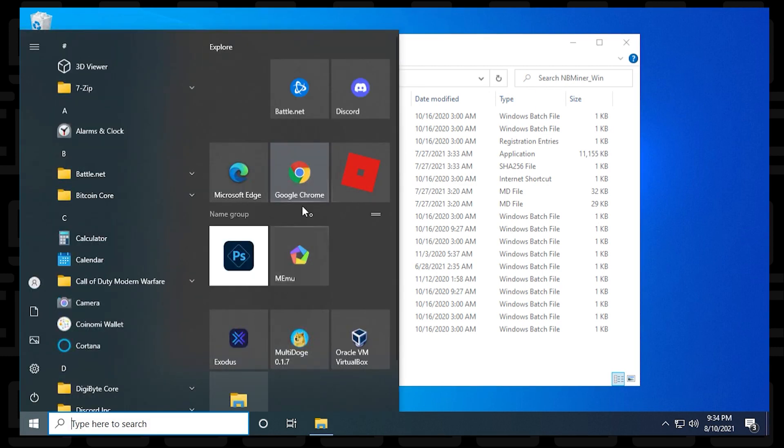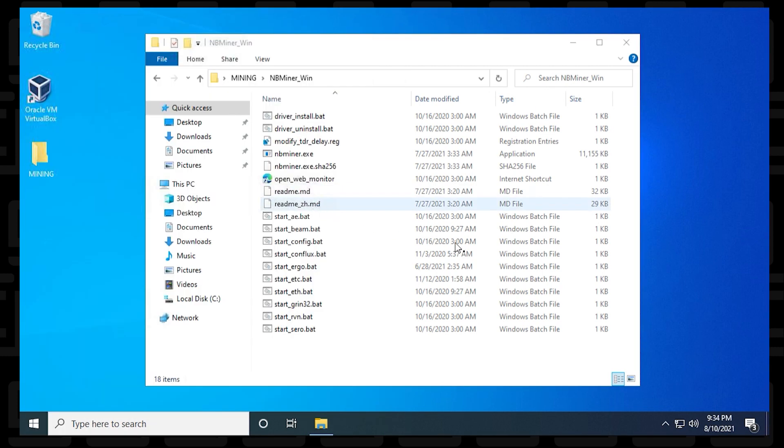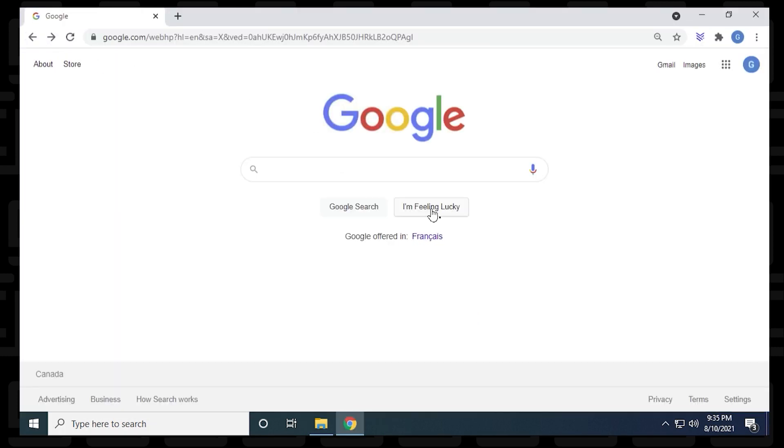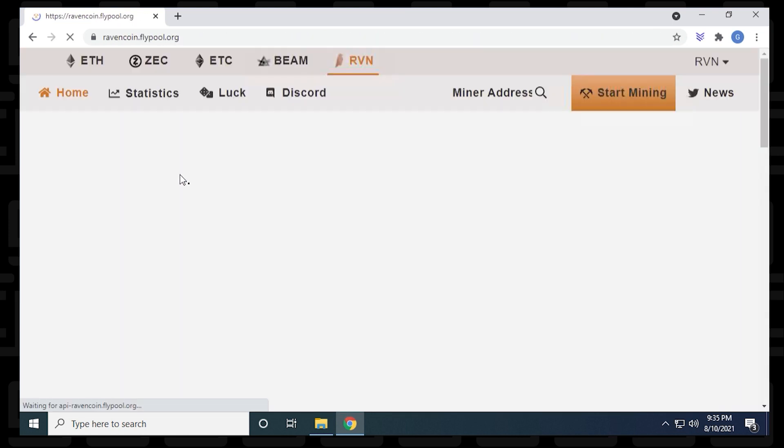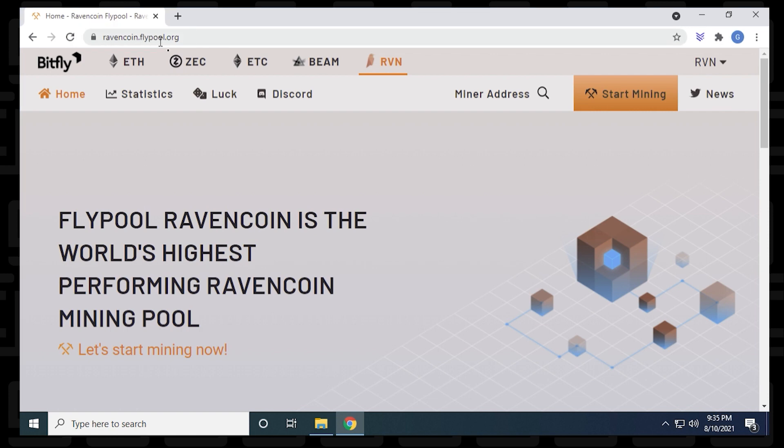Before we edit it, we have to get our Ravencoin server information. I'm going to open up my browser, head over to Google, and just type in flypool.org. Here is the flypool for Ravencoin. I'm going to put this URL in the description below just so you have a quick shortcut to it. You can use any pool. This is the pool that I'm choosing to use for this example, but really any pool designed for Ravencoin will work with this miner.